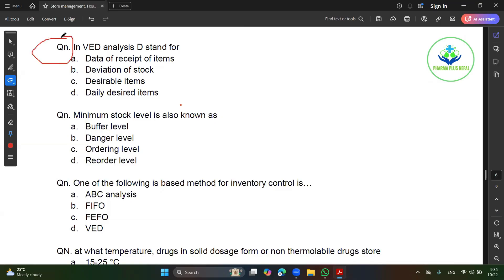First question 1. What is a desirable item? What is a desirable item? What should be desired? What is desired? What does BED mean?